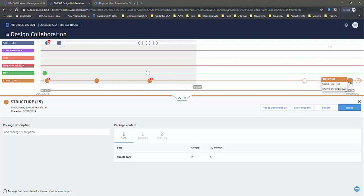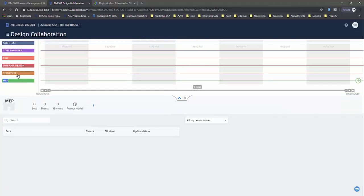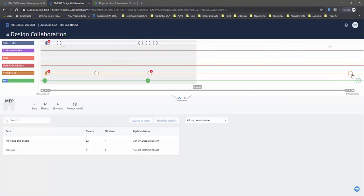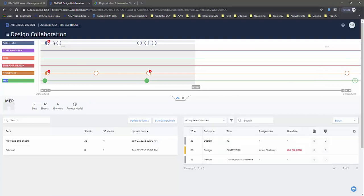You can see here, this is a solid dot meaning that I've shared the package as the structural engineer. Let's say I move to the MEP persona. I'll see here now that package shows up as an open circle and I can choose to consume it. That's the basic workflow here.